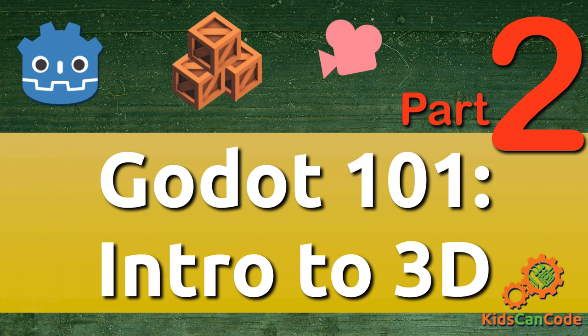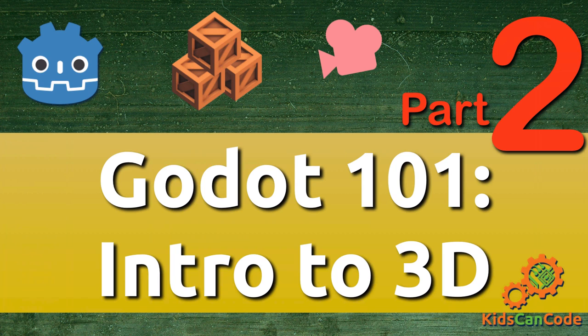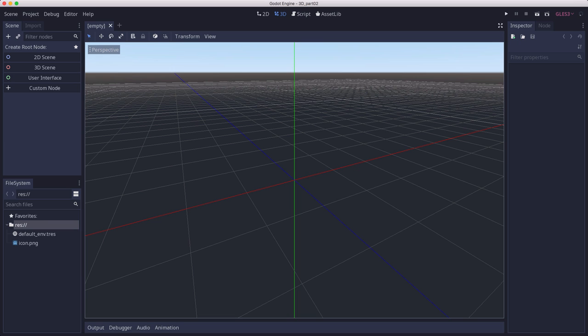Welcome to Godot 101. This is the intro to 3D series, part two. In the previous tutorial, we started a 3D project and looked at how to navigate and create 3D objects. In this part, you'll learn how to import existing 3D objects that you've made or downloaded, and how to use more of Godot's 3D nodes. So besides using the built-in primitive shapes, how do we get 3D objects into our game?